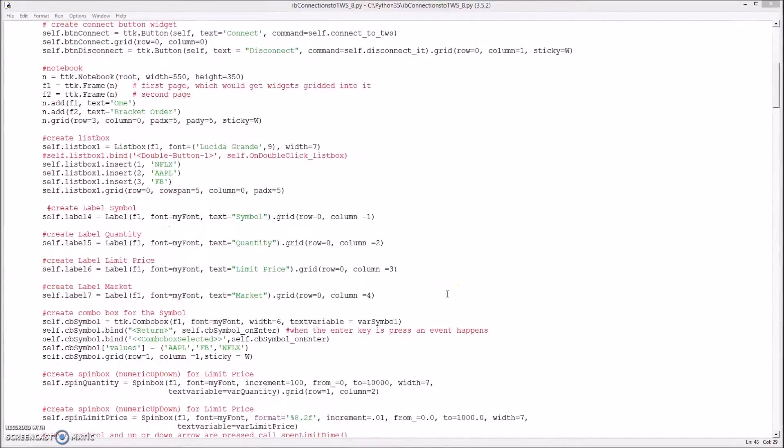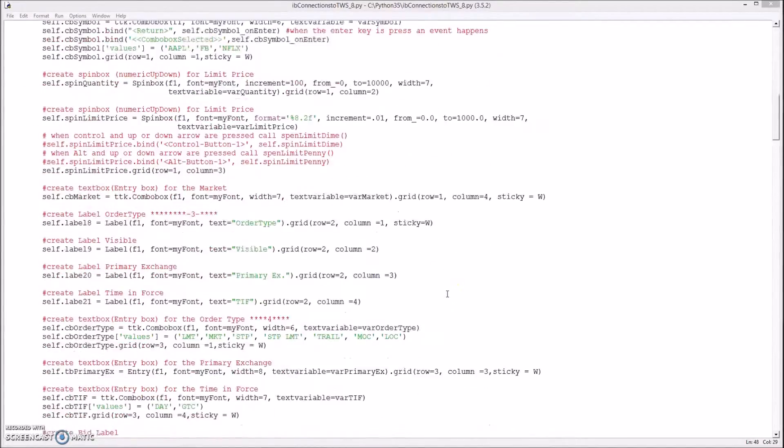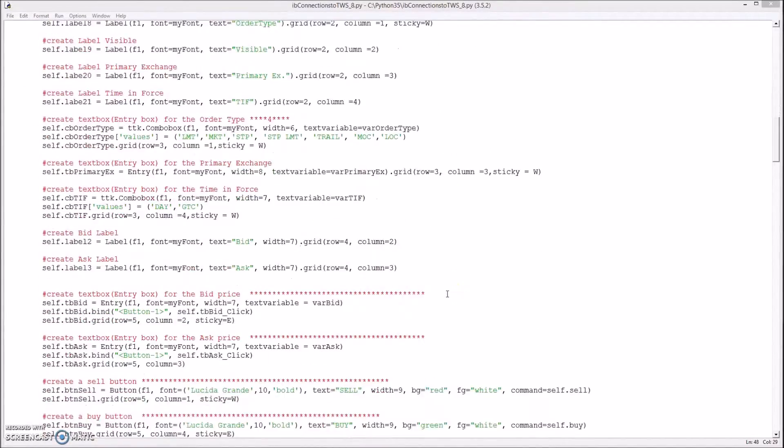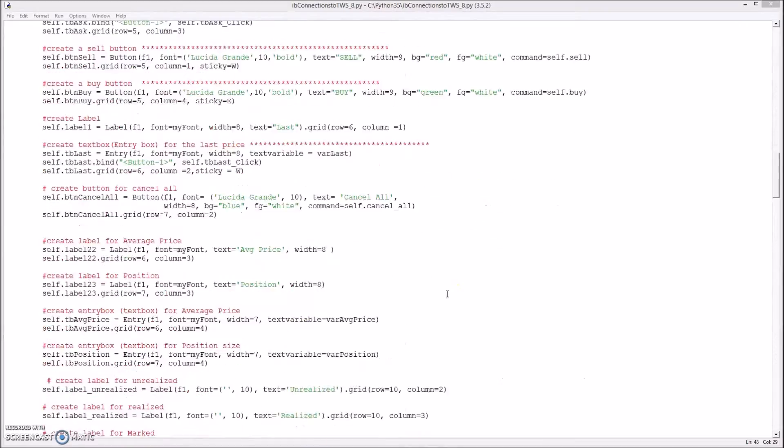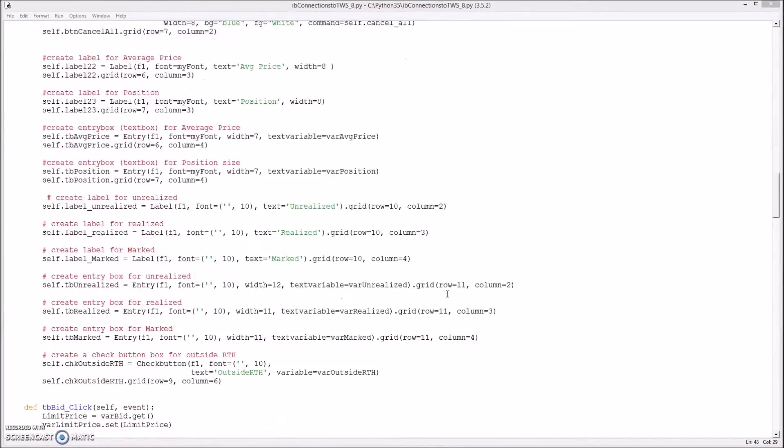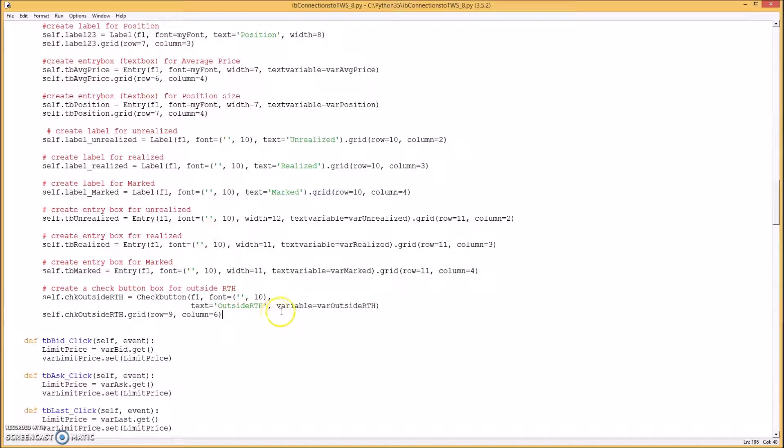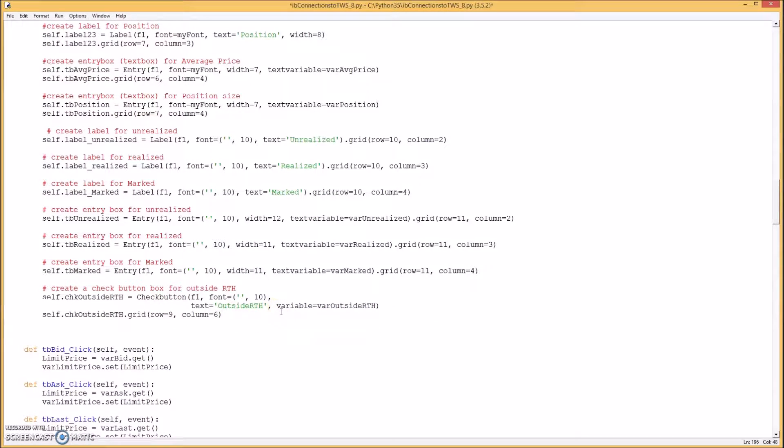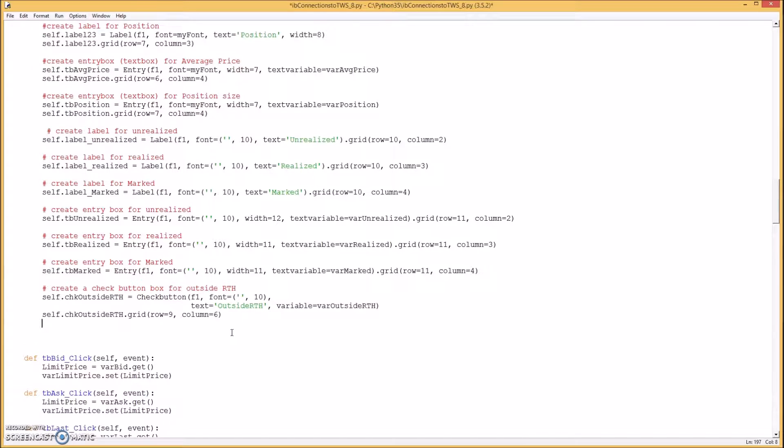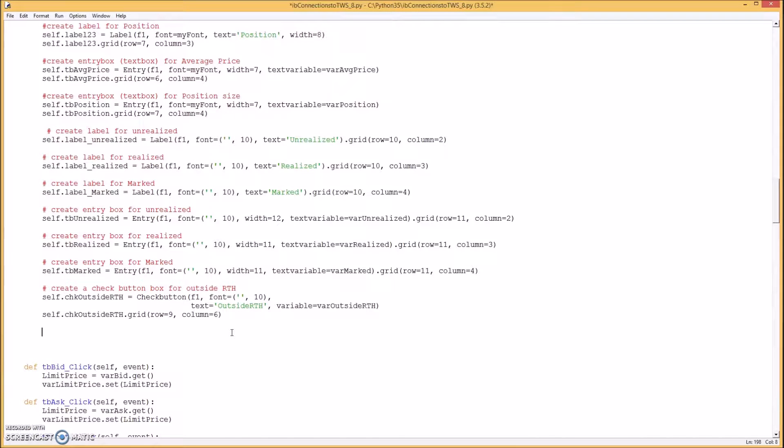Okay the next thing you want to do is do your widgets. So at the bottom of where you create your widgets, I'm going to add this code. Okay paste that in here.